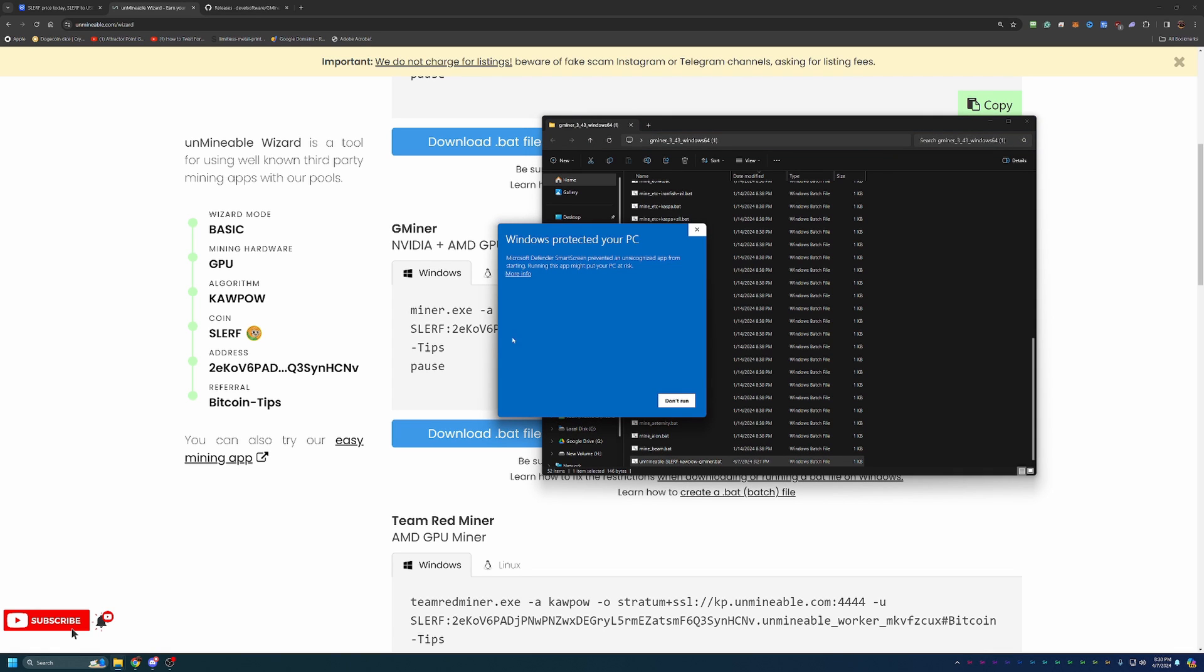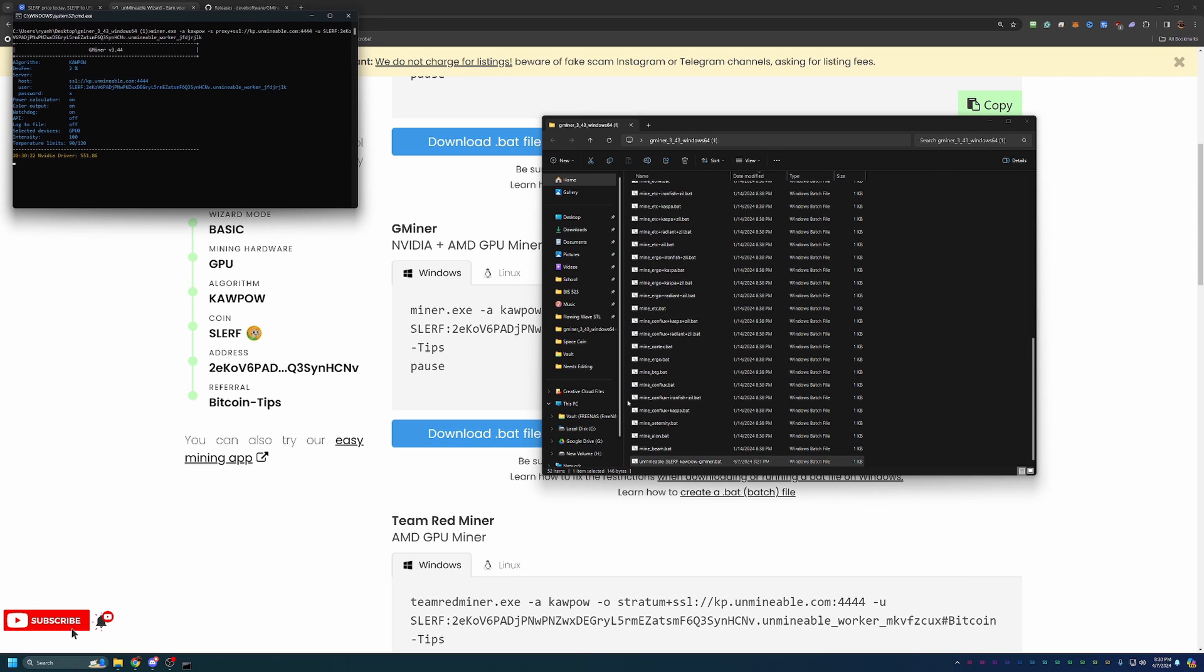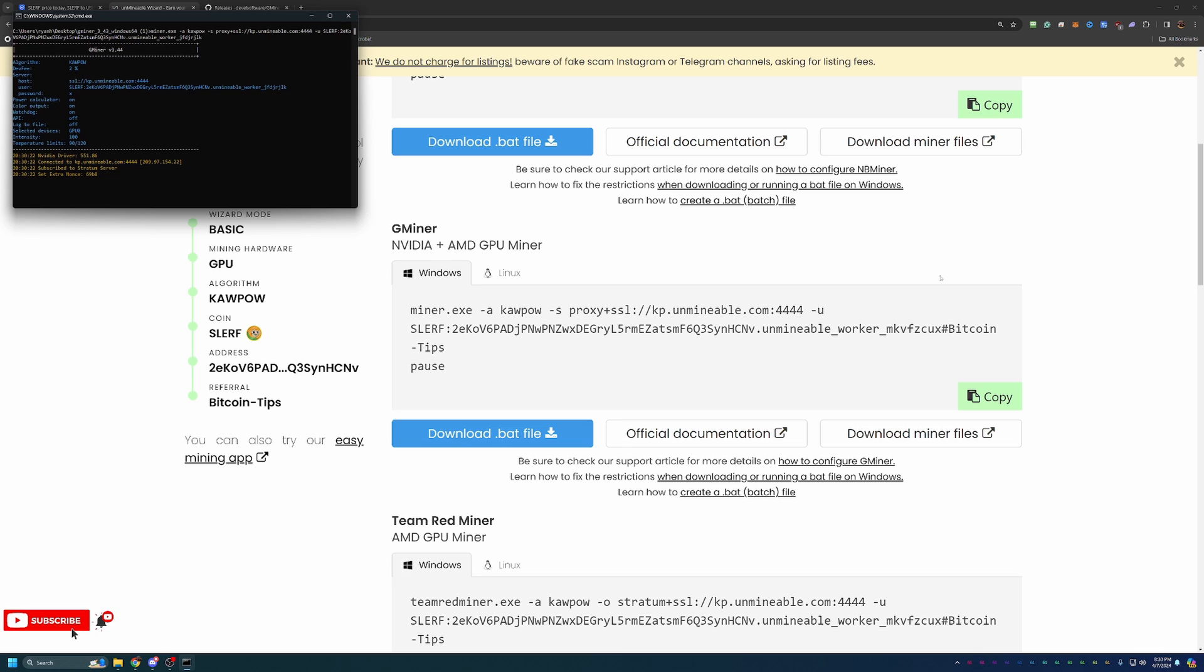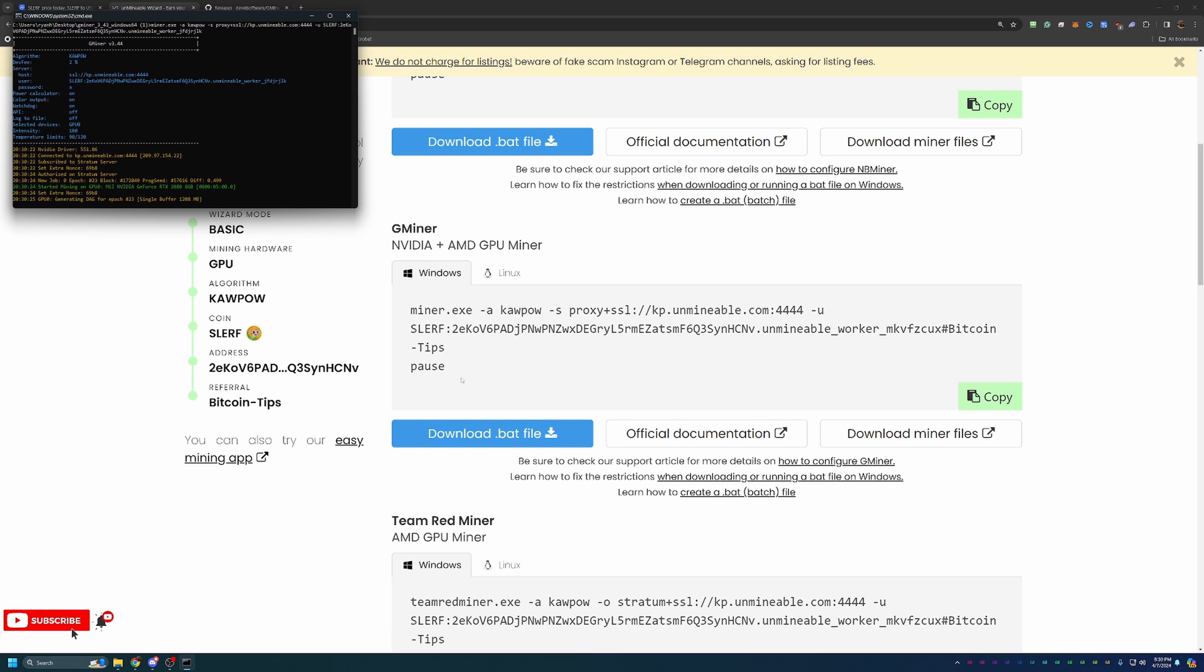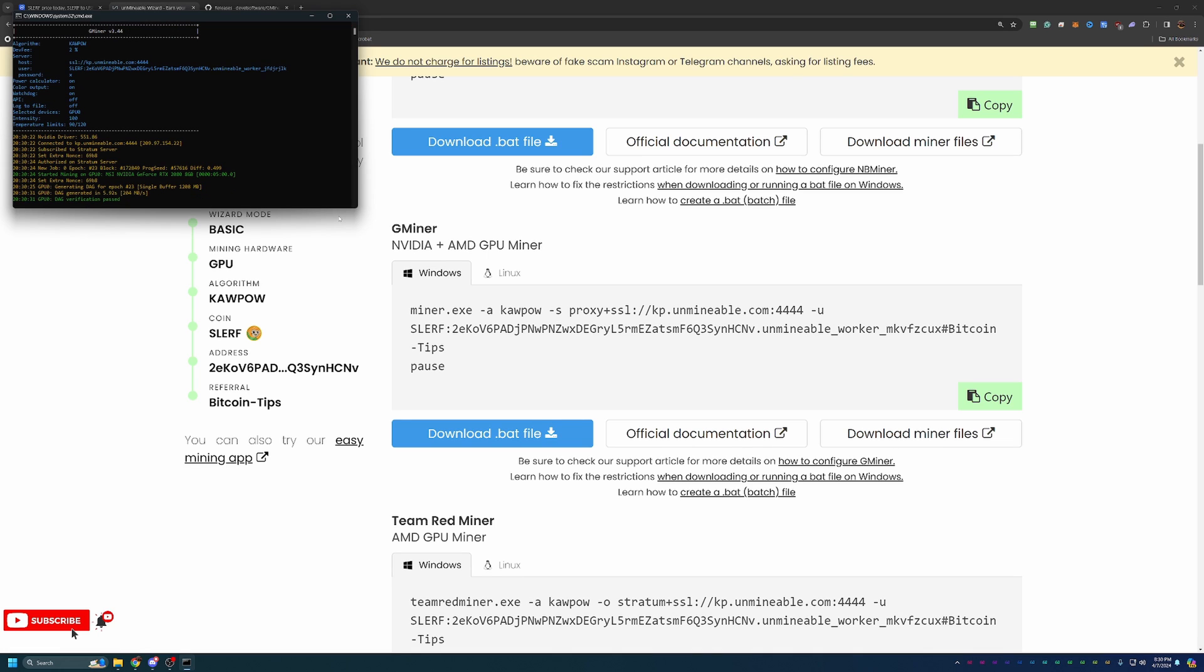At this point, you can double-click this file to get started. As you can see here, I have a Windows Defender pop-up. I do have to say more info and run anyway. Again, if you're not comfortable with that, unfortunately there is no workaround. But at this point, we are 8 minutes and 20 seconds into the video. And as you can see here, we are mining Slurf using my RTX 2080. Now, of course, that included a little bit of intro with CoinMarketCap, looking at coins, and all of the other tips and tricks along the way. So in less than 10 minutes, we are up and running here, mining Slurf.